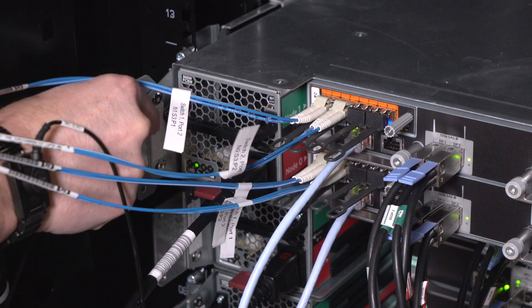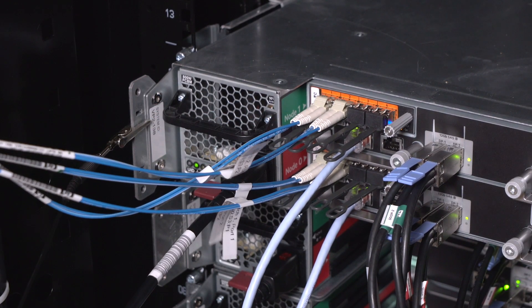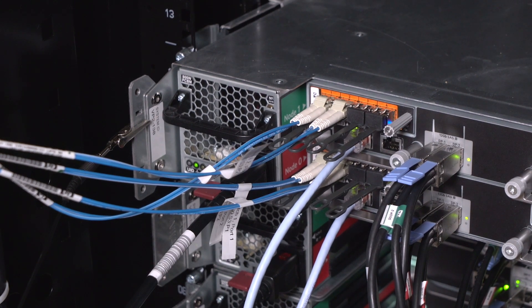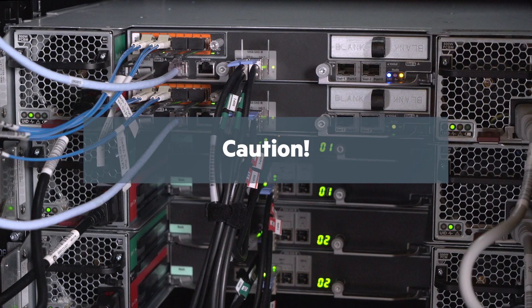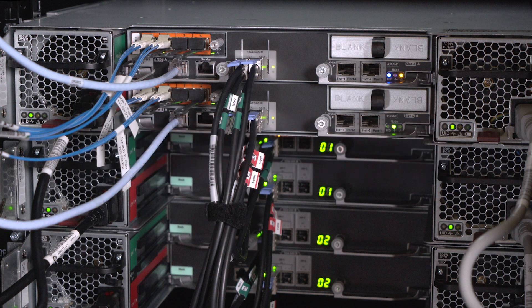Attach your ESD wrist strap to an unpainted surface of the enclosure or rack. Caution! To prevent data loss, confirm that the SAS data cabling provides a redundant path to all of the enclosures from the healthy node.